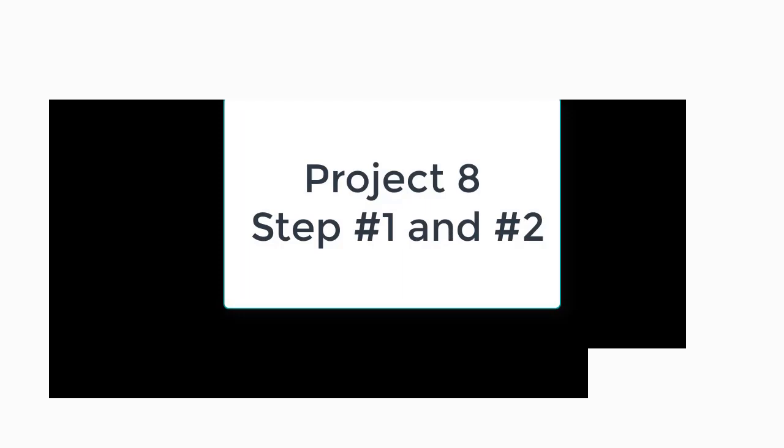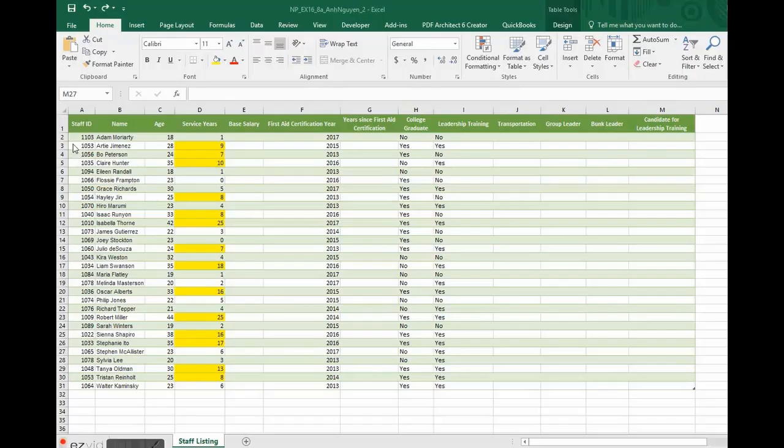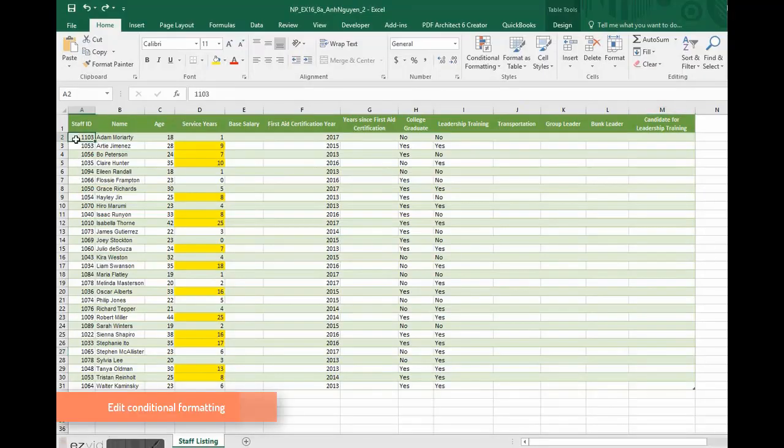Mr. Nguyen. Number 1. Highlight the cells A2, A31.